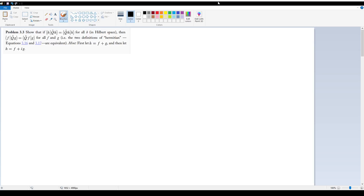As mentioned in 3.2.1, we are going to be asked to prove in problem 3.3 the more general definition for Hermitian operators in quantum mechanics, which is that given f and g in Hilbert space and a Hermitian operator Q̂, we want to prove this statement right here. We are told as a hint to let h equal f plus g, and also to let h equal f plus ig.